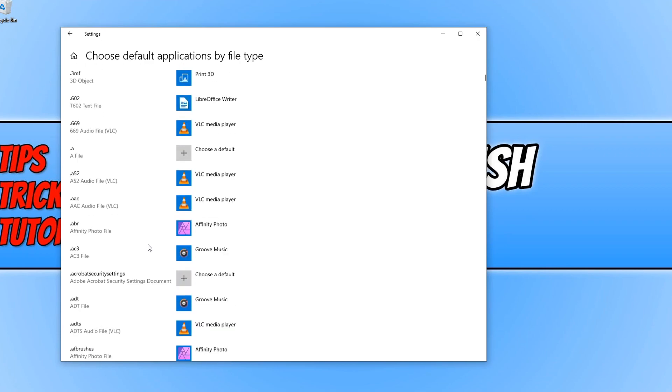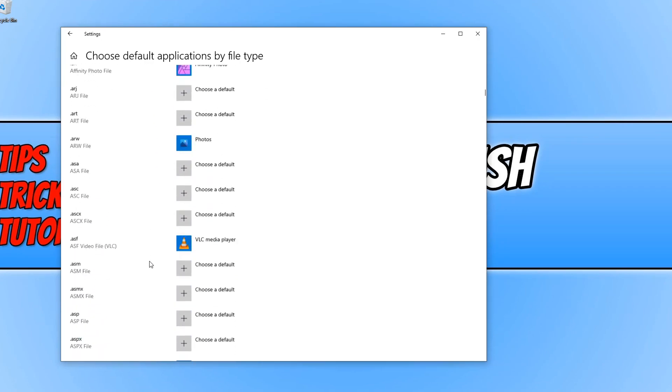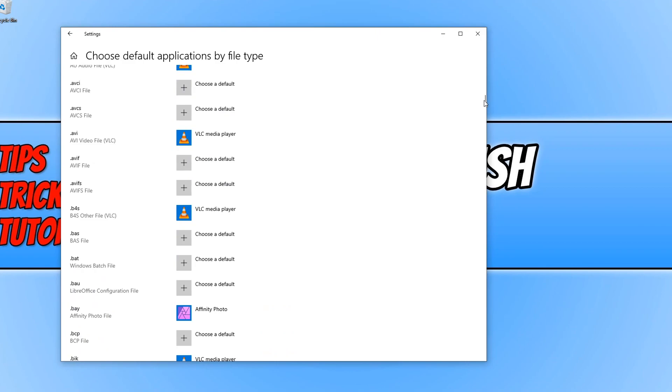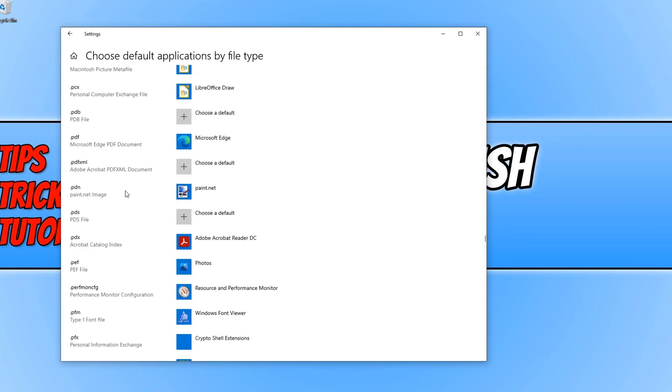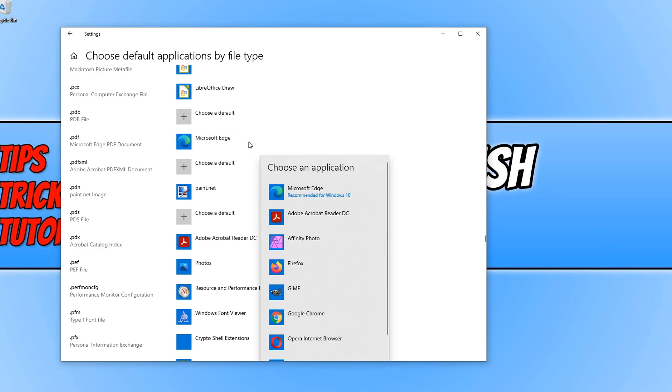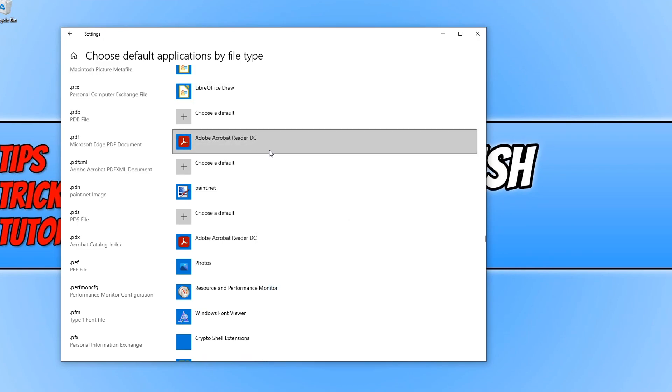So for example, if we scroll down and find PDF, currently if I open a PDF file, it's going to open with Microsoft Edge. So if I click here, I can then choose Adobe Reader and as you can see, it's changed here.